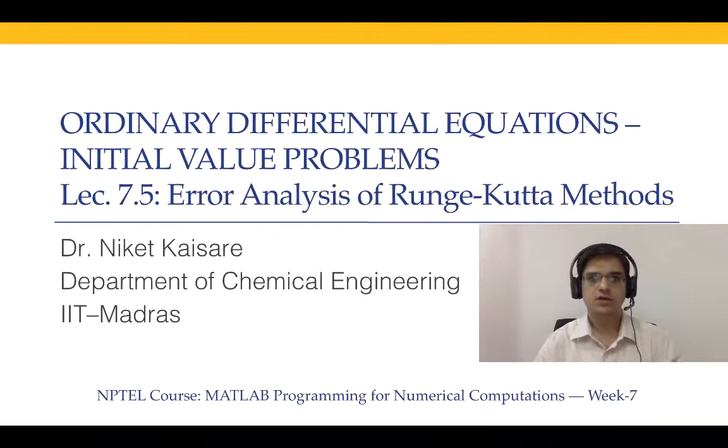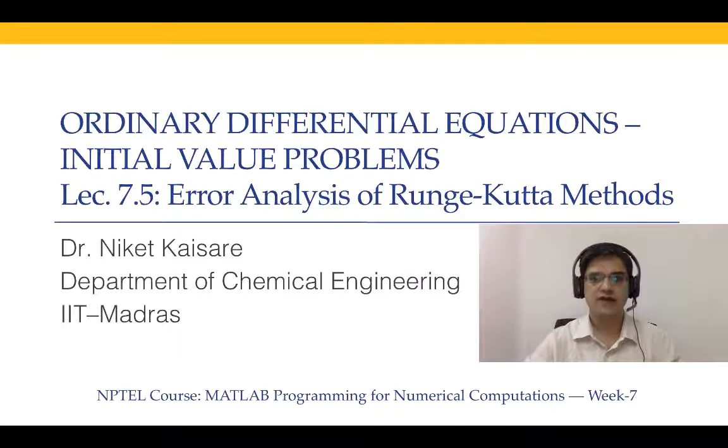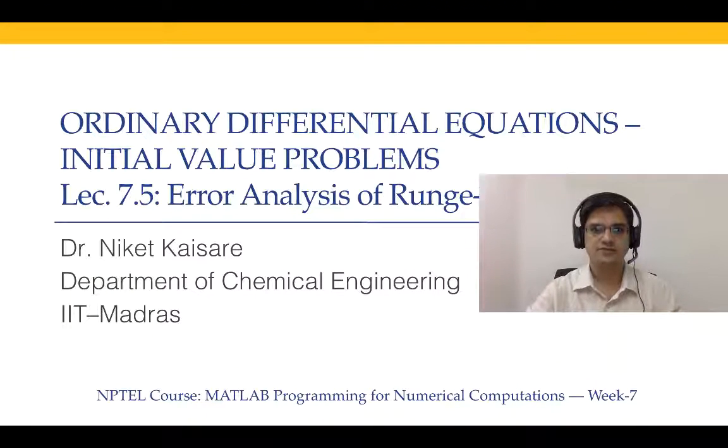So far, we have covered Euler's method, which can be considered to be first order Runge-Kutta method. We have covered a couple of RK2 methods, specifically Heun's method and midpoint method. And in the previous lecture, lecture 7.4, we have covered RK4 method, standard RK4 method. Today, we are going to present error analysis of RK methods.